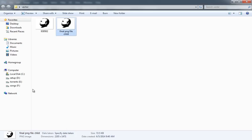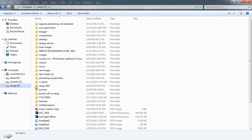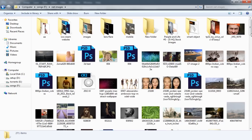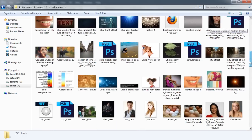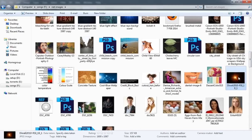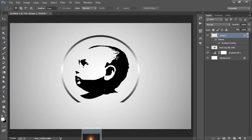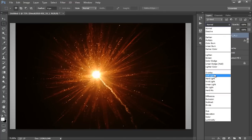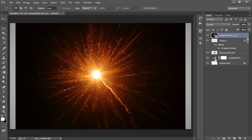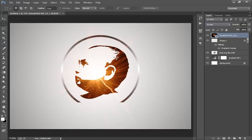Now I have this flare wallpaper. Go to Blending Option, make it Screen.